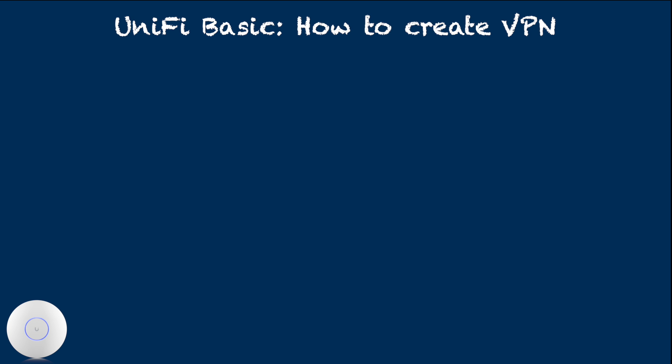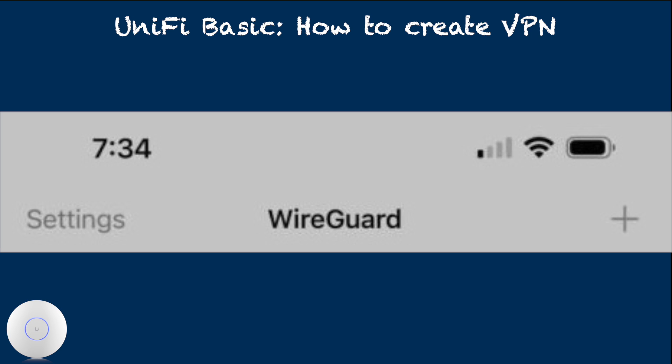And the interface may be different depending on your client device. Here I am showing my iPhone WireGuard app. On the right upper corner, click plus sign.